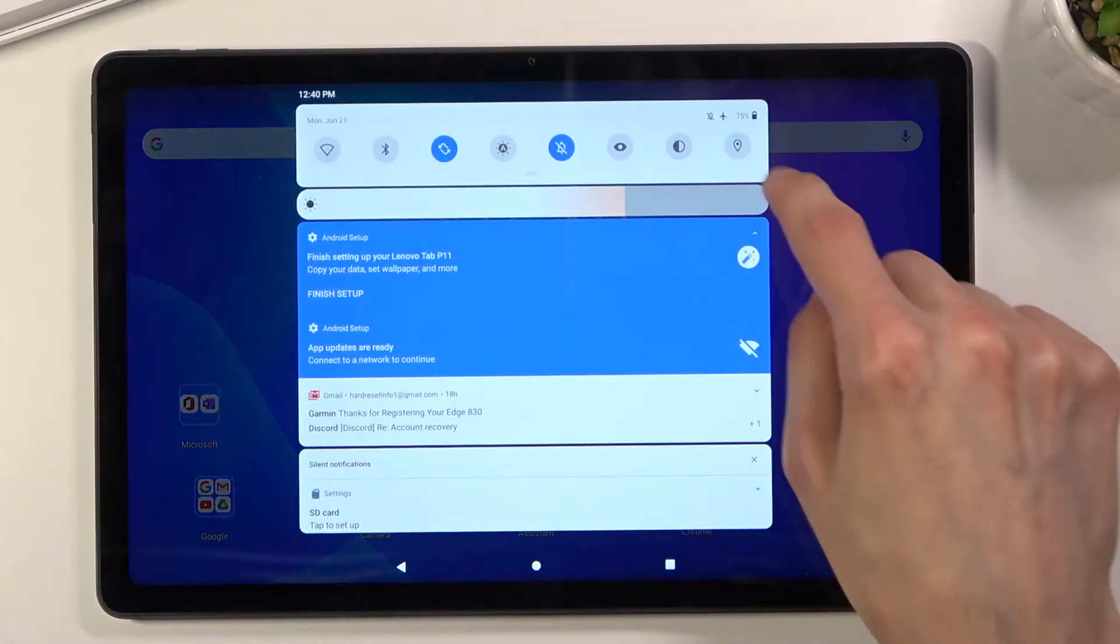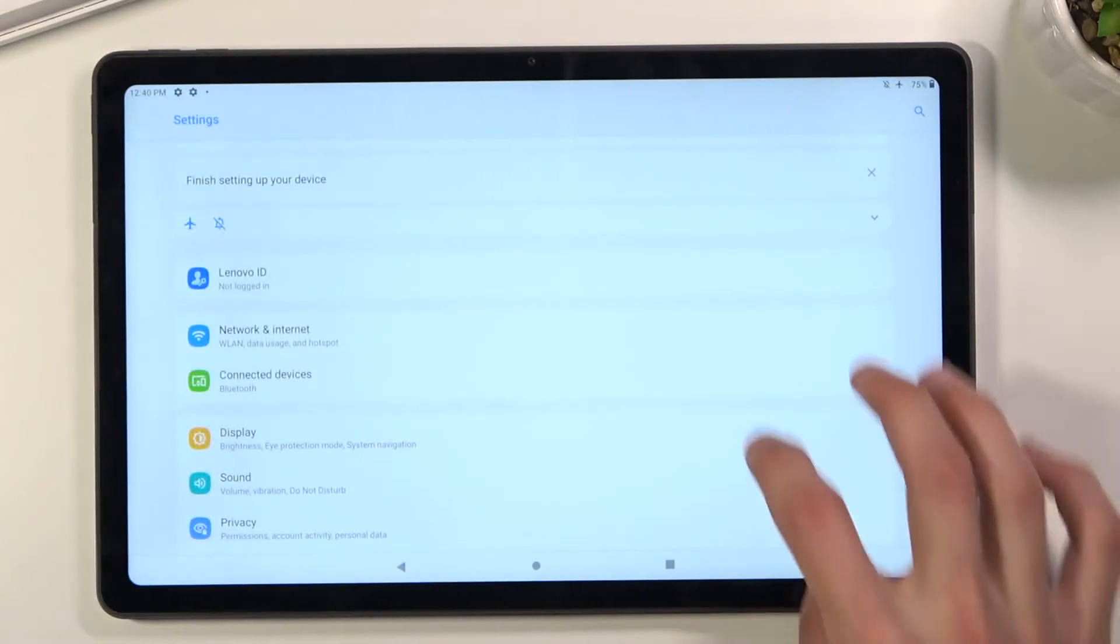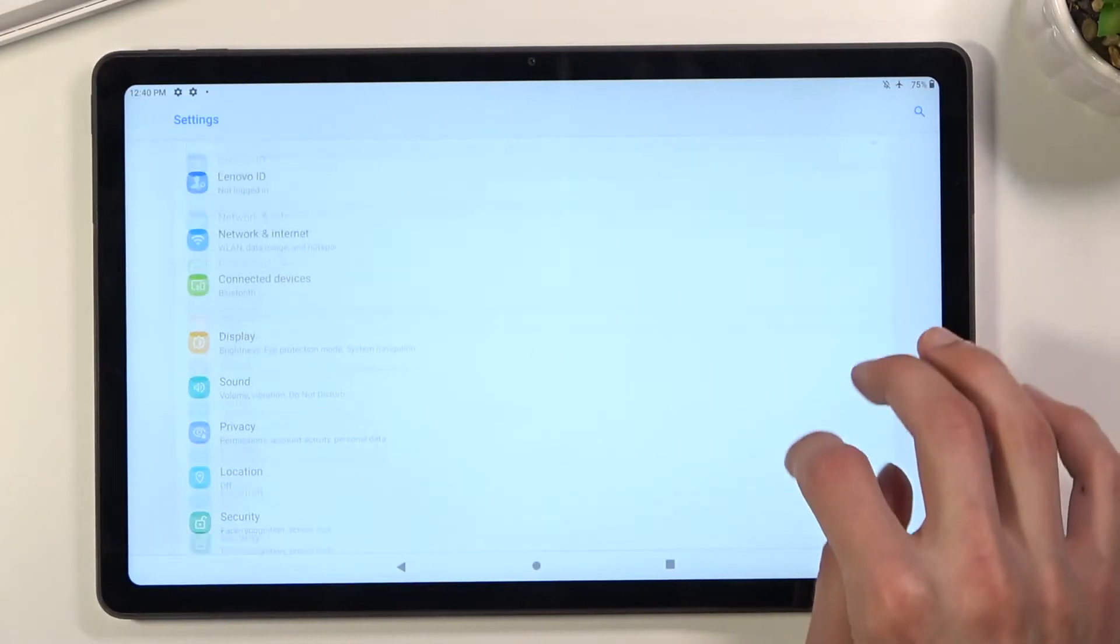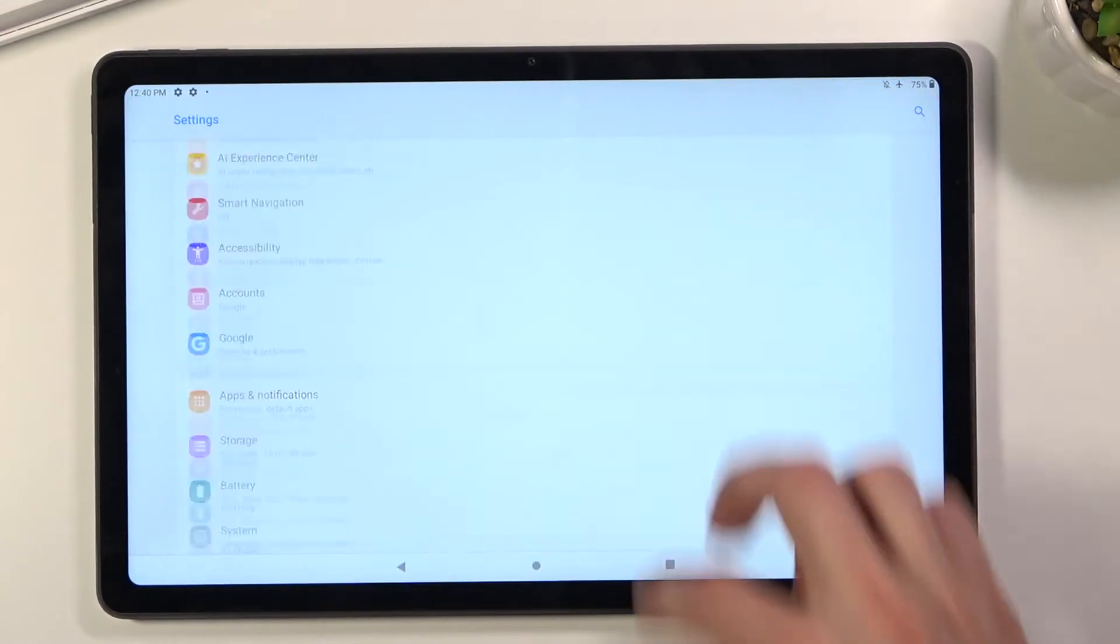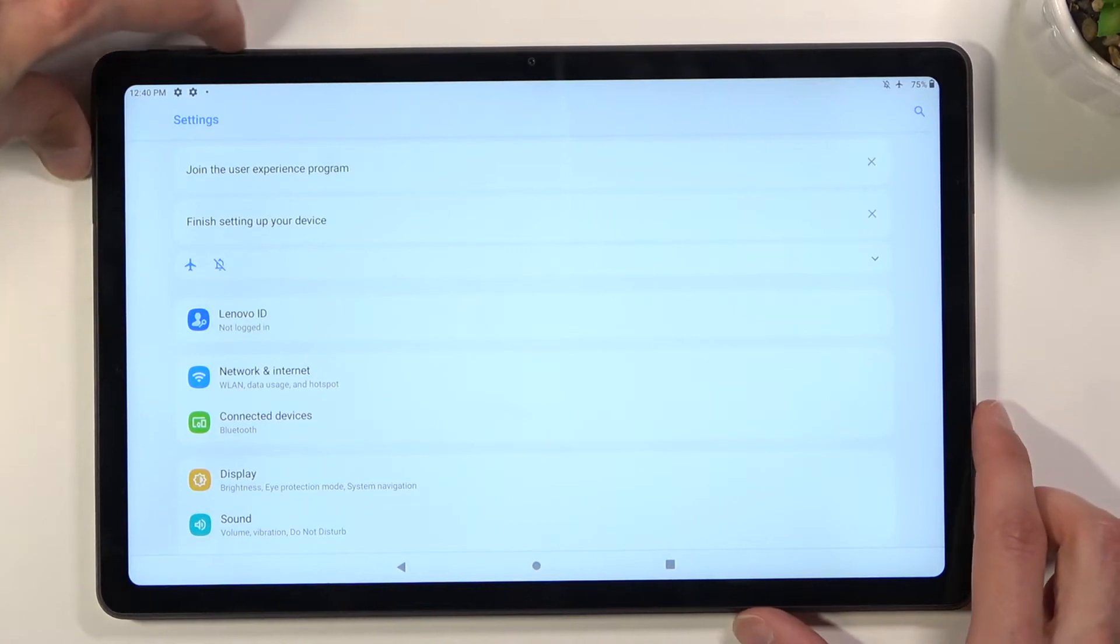I'm going to quickly show you that using the settings. As you can see in settings, I can scroll up and down. So from here...